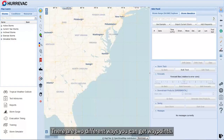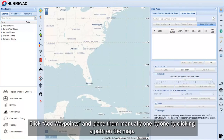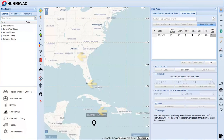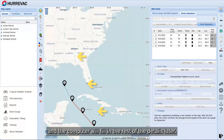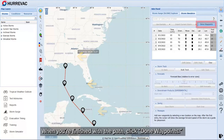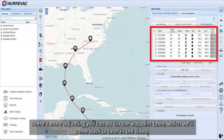There are two different ways you can get waypoints. The first way is entirely based on user input: click Add Waypoints and place them manually, one by one, by clicking a path on the map. Think about it like you're putting down one waypoint for each day in the life of the storm, and the computer will fill in the rest of the details later. When you're finished with the path, click Done Waypoints.